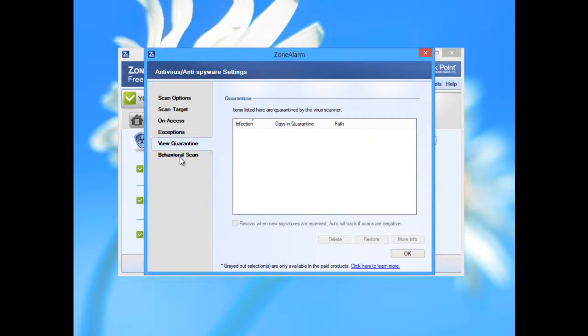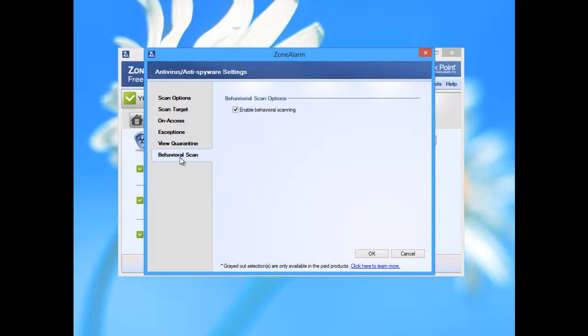Quarantine. Behavioral scan - keep it checked. If some unusual virus or some new undetected virus runs on your computer, supposedly this option will try to protect your computer from some unexpected behavior of some application or virus.